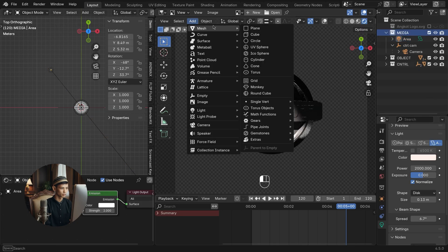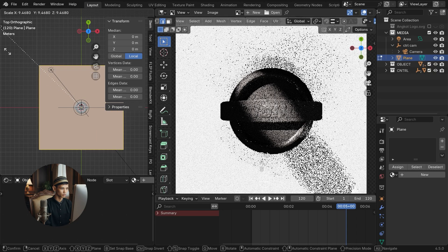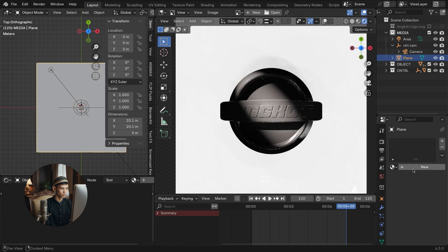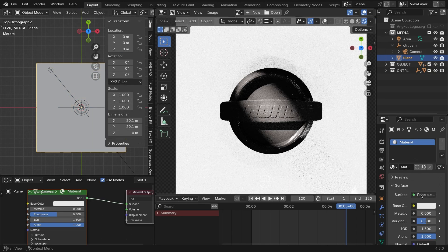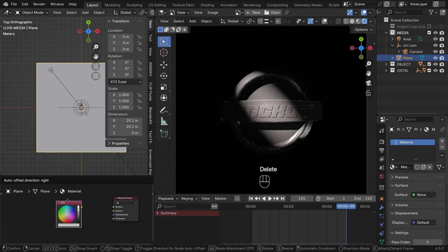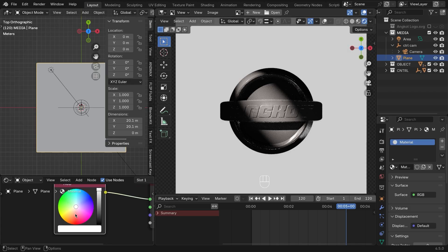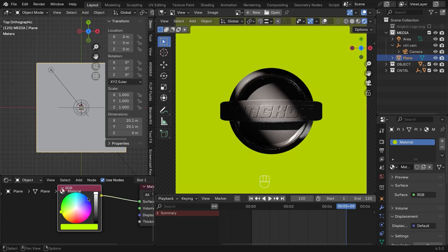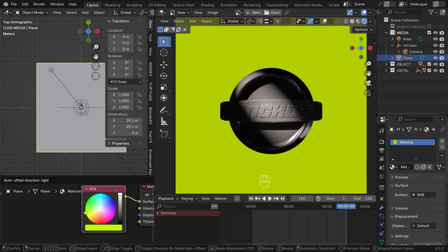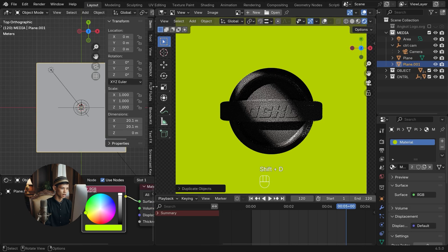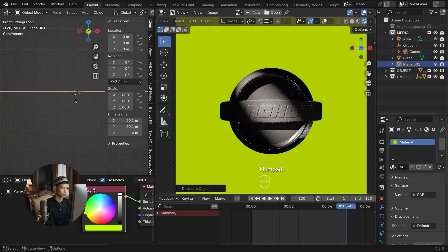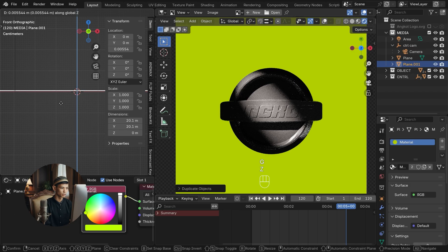Add a plane to act as the floor or background. Add a material shader and RGB color to create a flat color. Duplicate the plane to use as an accent light color on the object. Follow the settings.